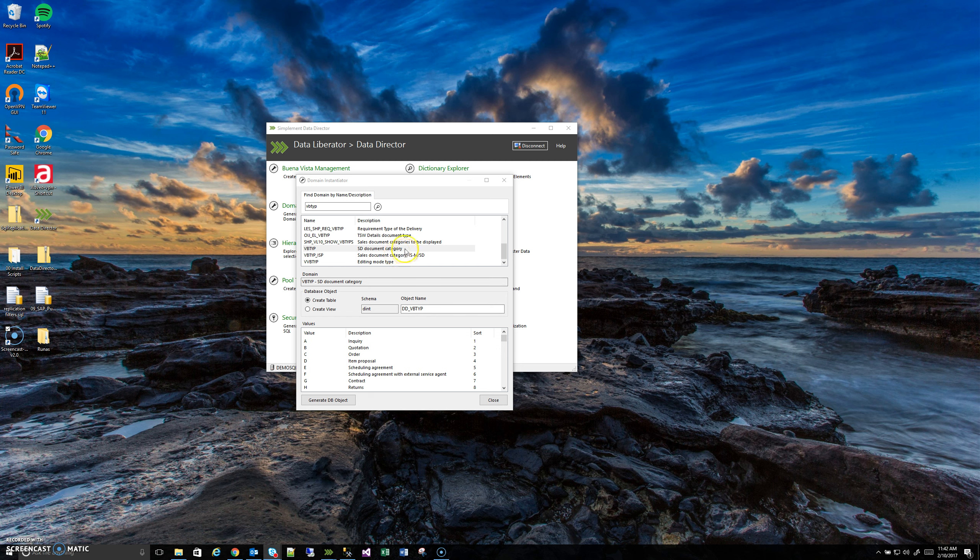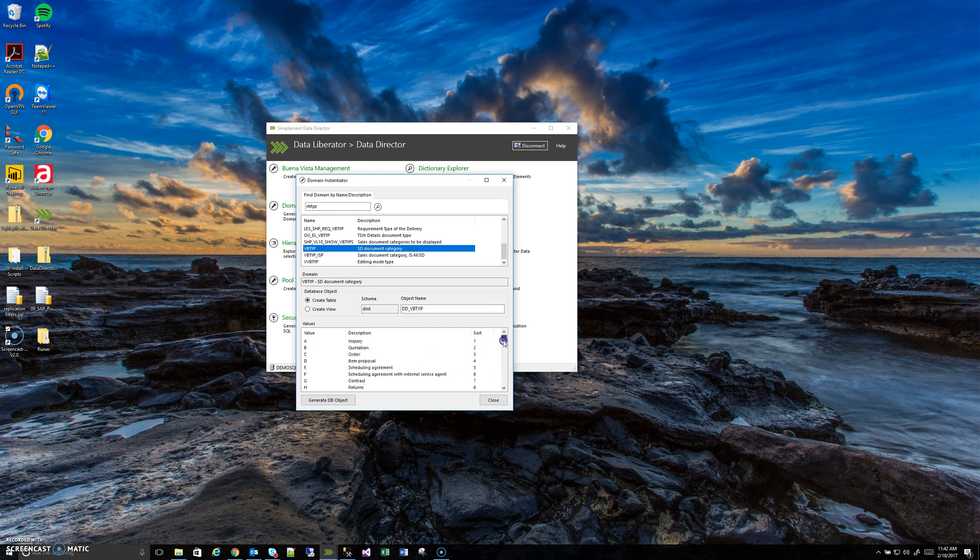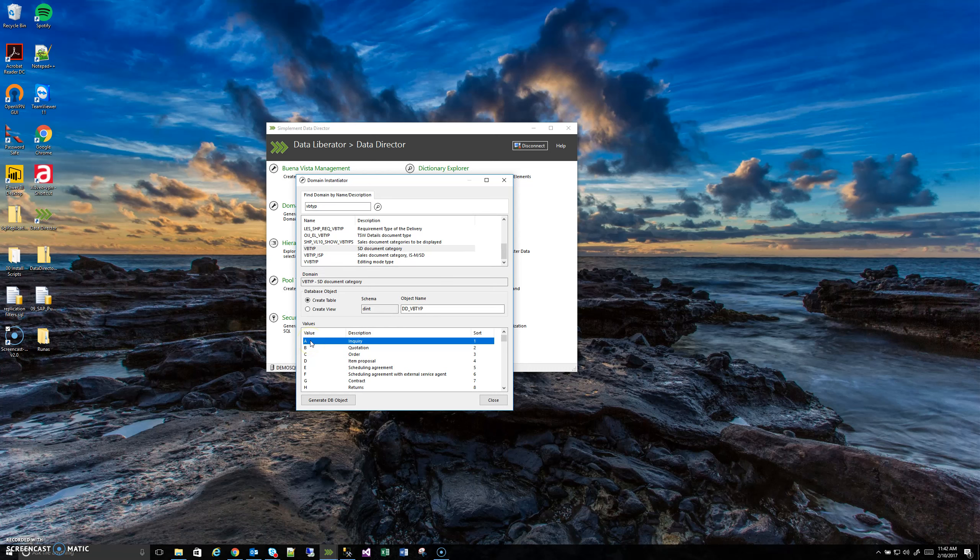So we can see here, now that I have it selected, it's actually already showing us what some of these values are. Before, if we were calling the SQL query, it just said A, but I had no idea what an A is. Now I can see it's an inquiry.